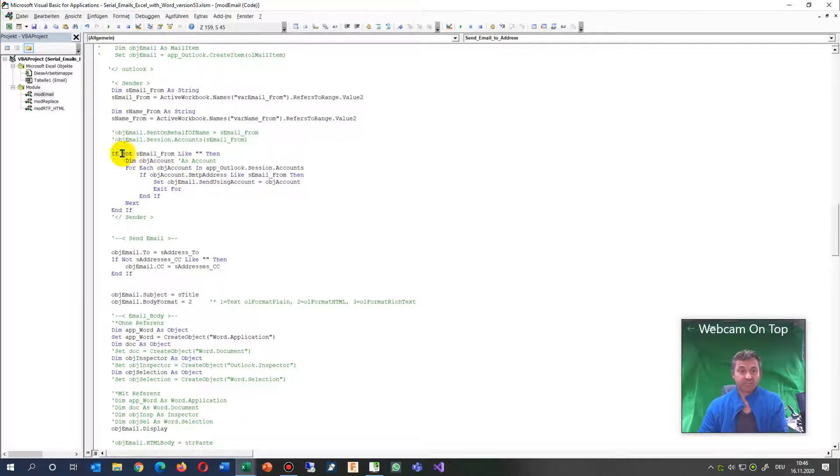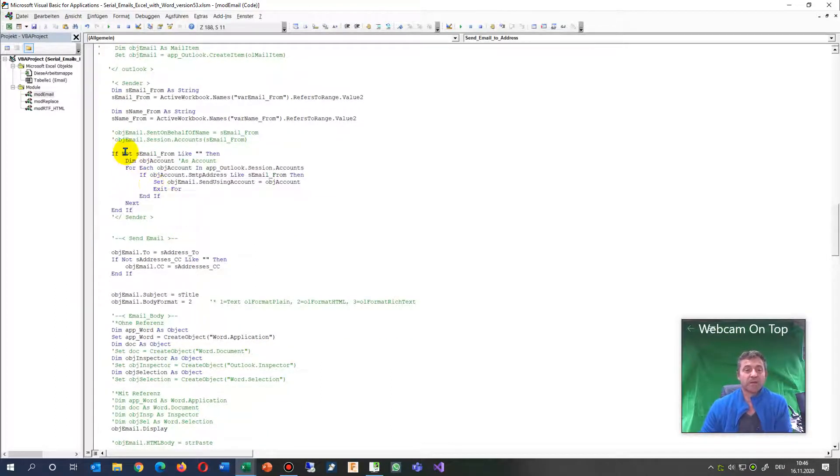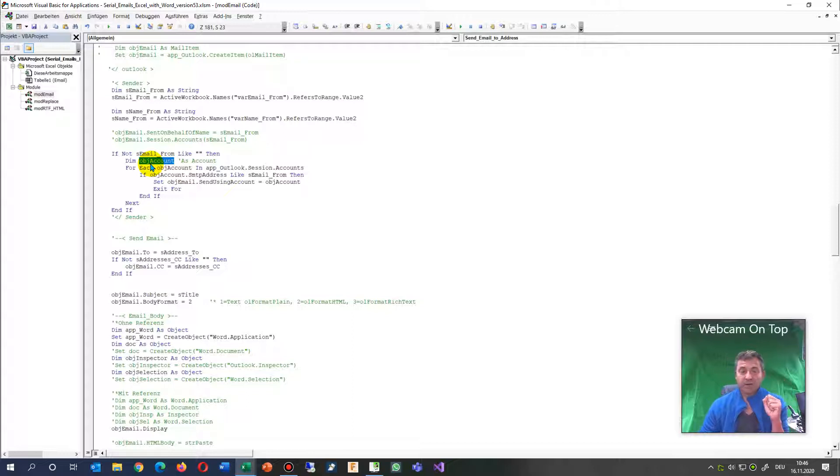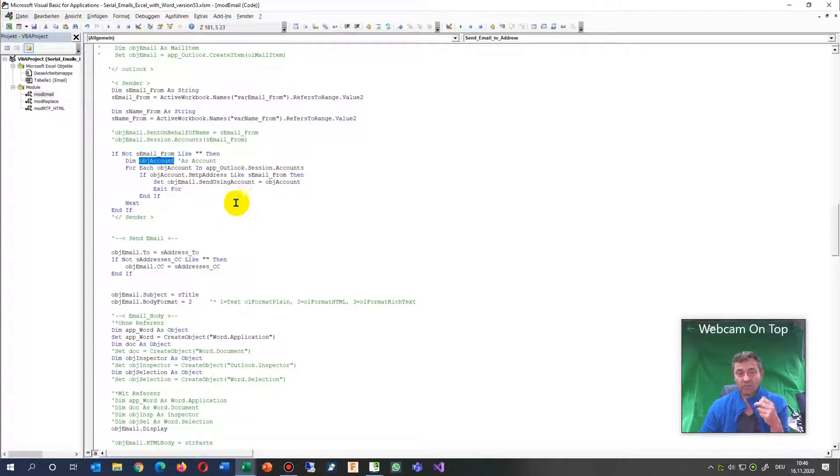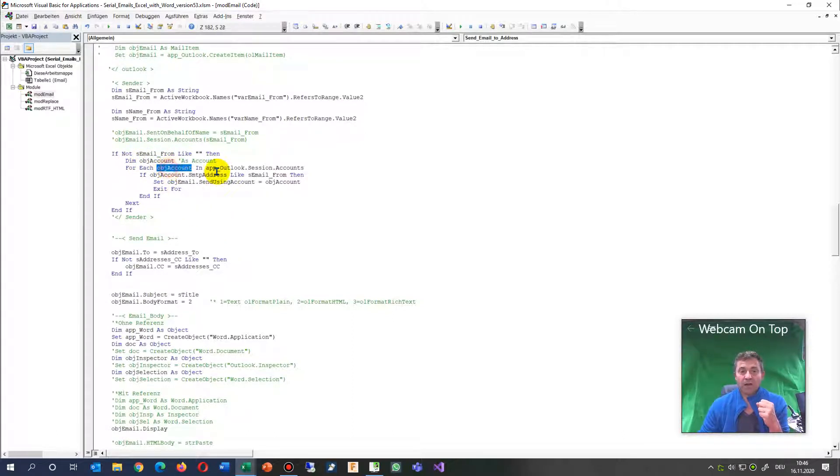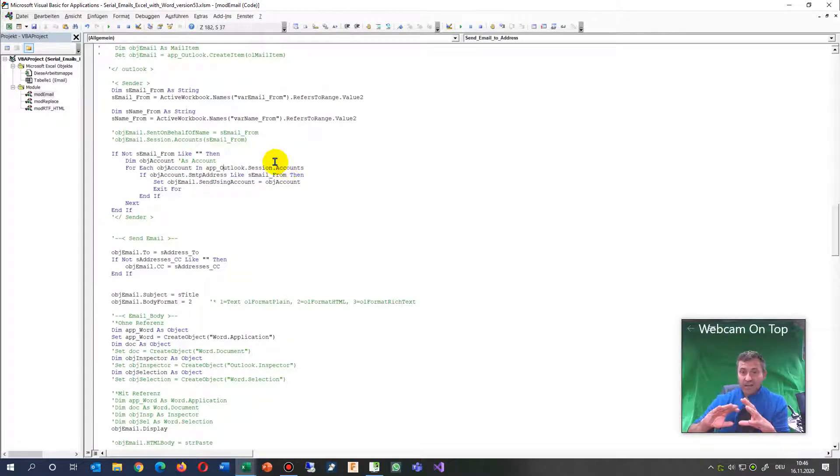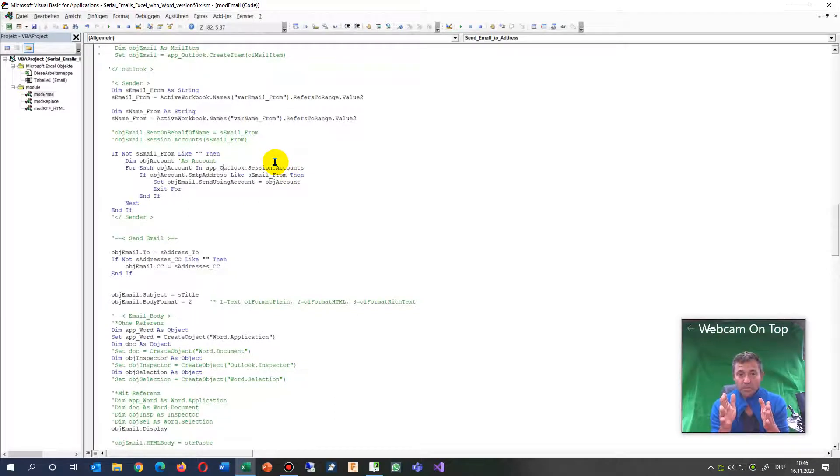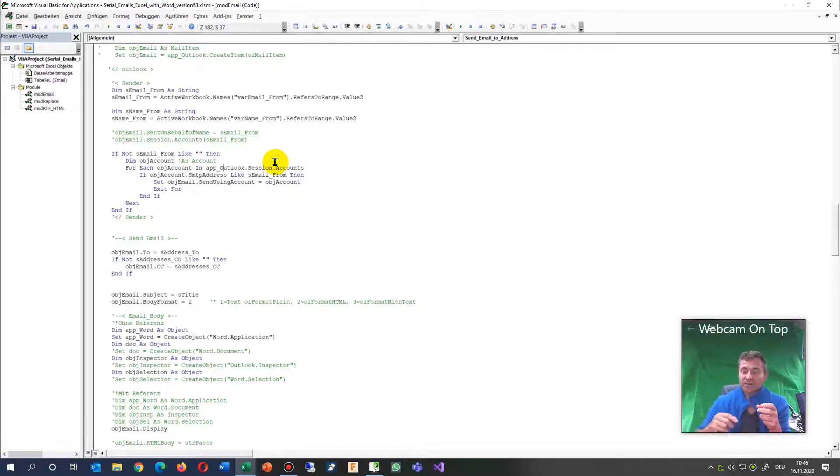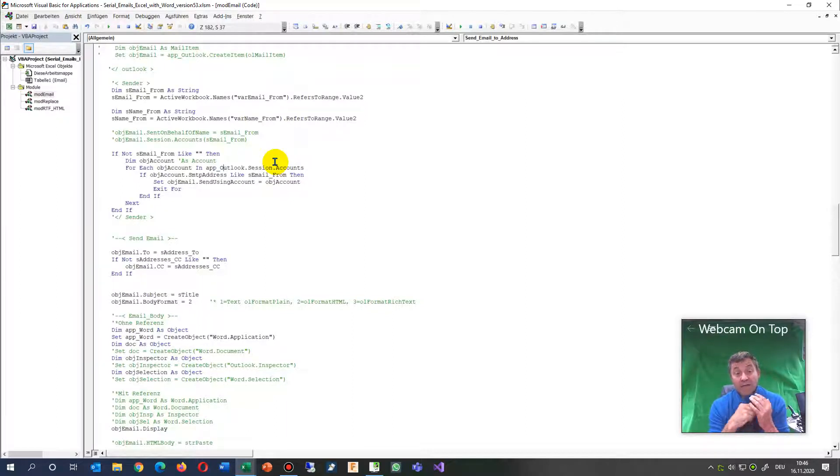And this is important that the code works. You have to create a new variable which is a variant, so there is no definition behind there. Then we say for each account in your Outlook sessions account list. When you have Outlook open, we have session in there and the sessions have accounts, so these are the sending accounts.